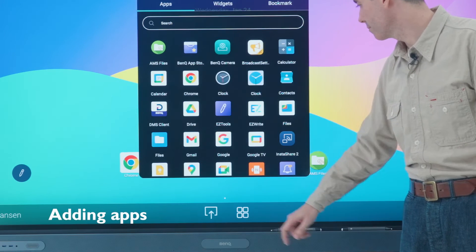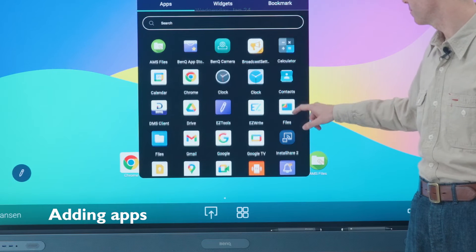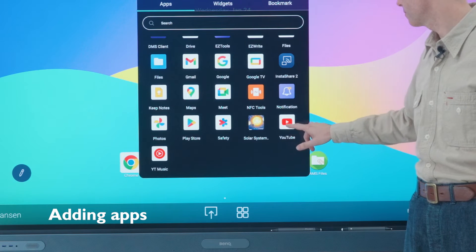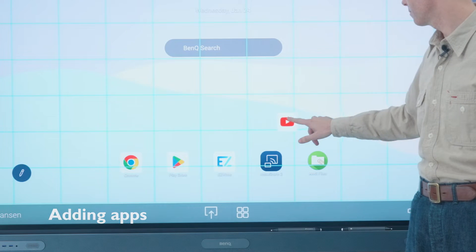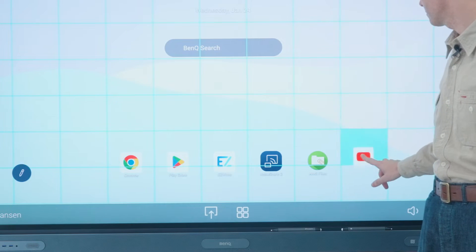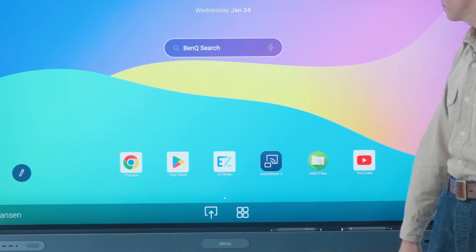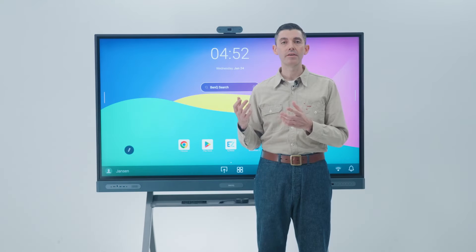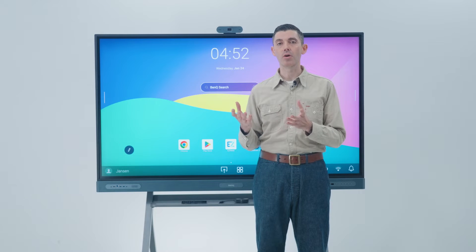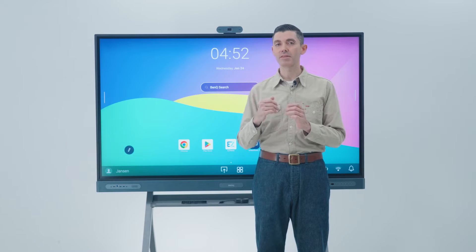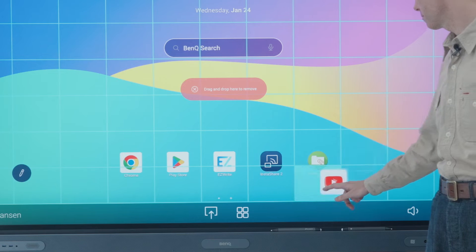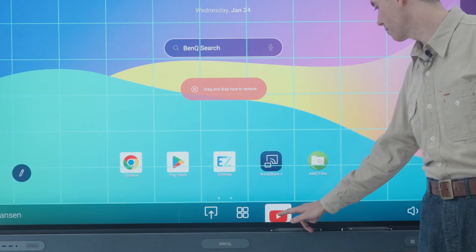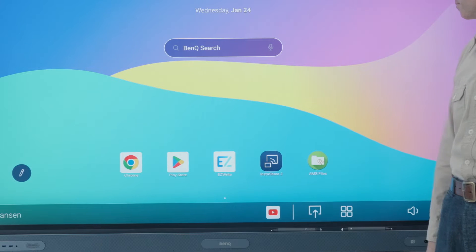To add an app to the main screen, go to the apps menu and drag an app to place it anywhere on the screen. If you want an app to always be easily accessible, you can add it to the dock at the bottom of the screen.